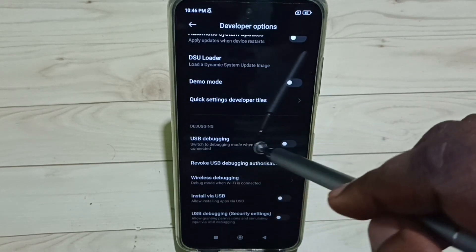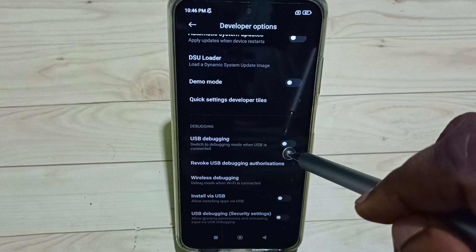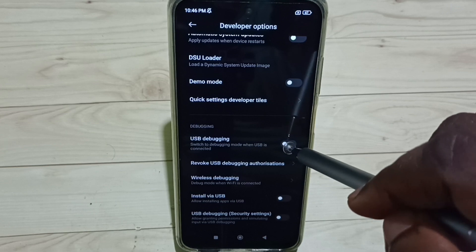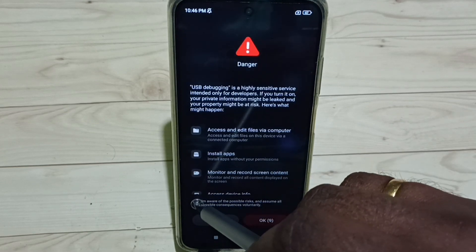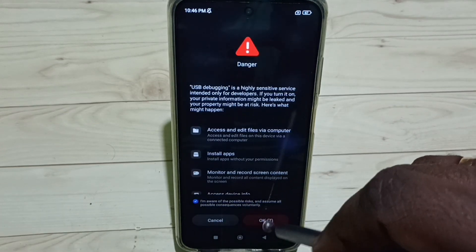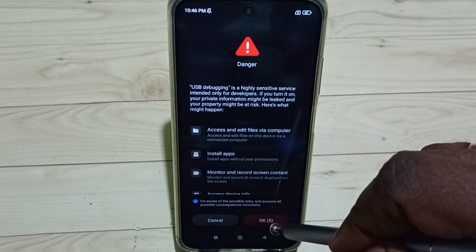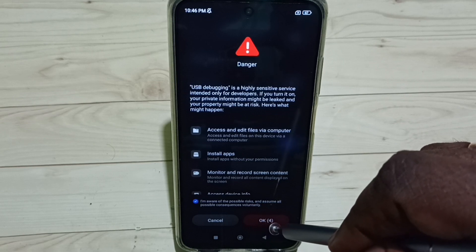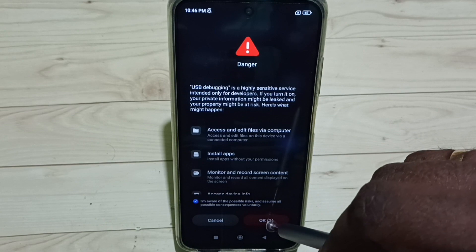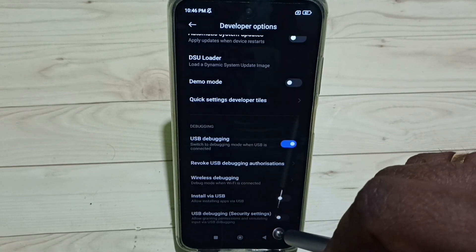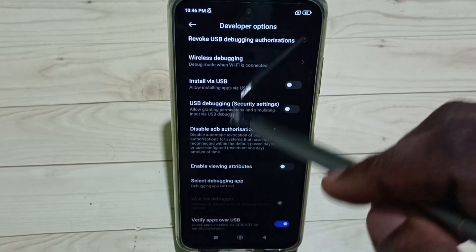Find USB Debugging and enable it. Tap here, then tap to select this checkbox, then tap OK. This is how we enable USB Debugging mode. Tap OK — done.